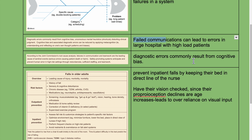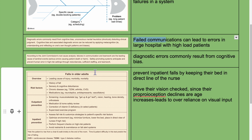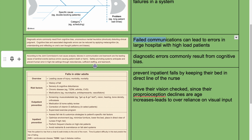According to the Joint Commission, root cause analysis shows that failures in communication and teamwork are the leading causes of sentinel events — serious errors causing patient death or harm. Safety-promoting systems anticipate and prevent human error in high-risk settings through redundancies, sufficient staffing, and teamwork.